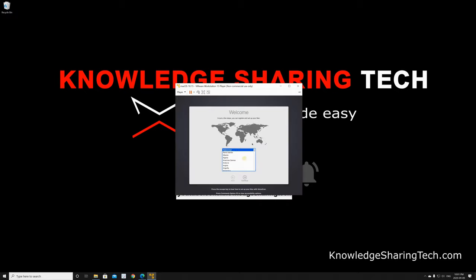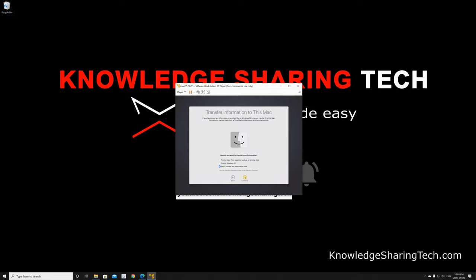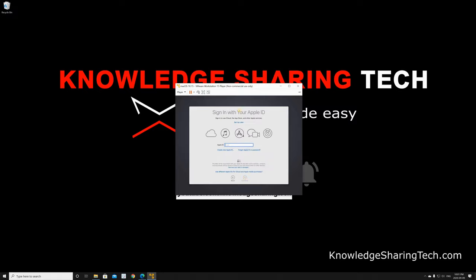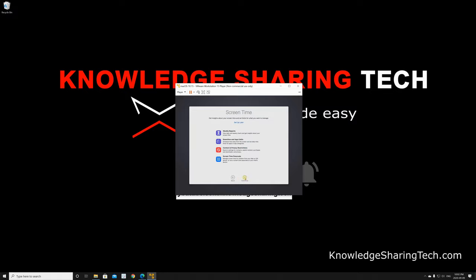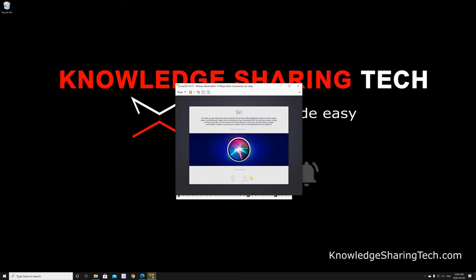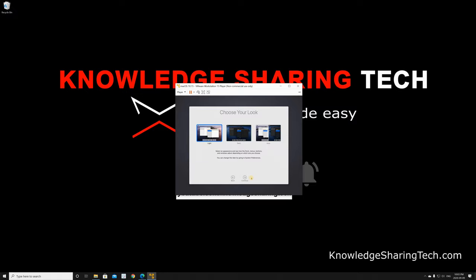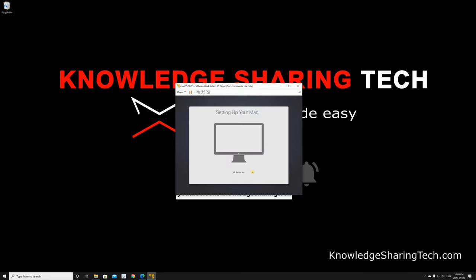Now it's asking us to choose our time zone. Continue the installation as appropriate for your time zone and language. I'm not going to add an Apple ID at this moment — you can do it if you want, so I'll skip it. Agree to terms, name your computer — I'm naming it 'my mac' — and set a password, then click Continue. I'm choosing Express Setup, skipping Siri, setting the look to Auto, and clicking Continue. The installation is complete.